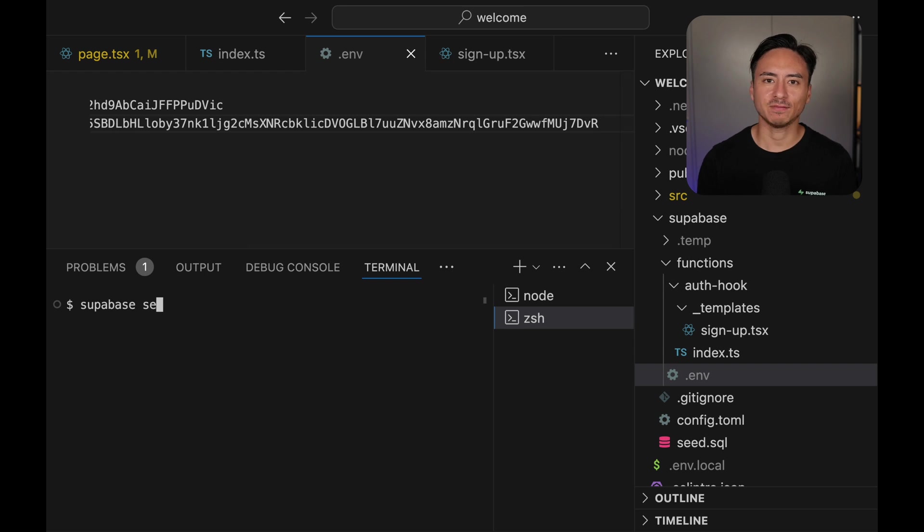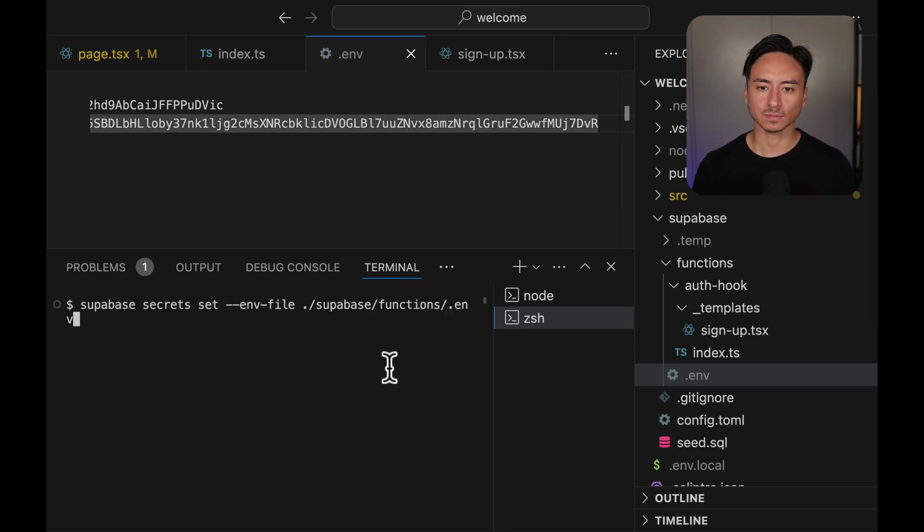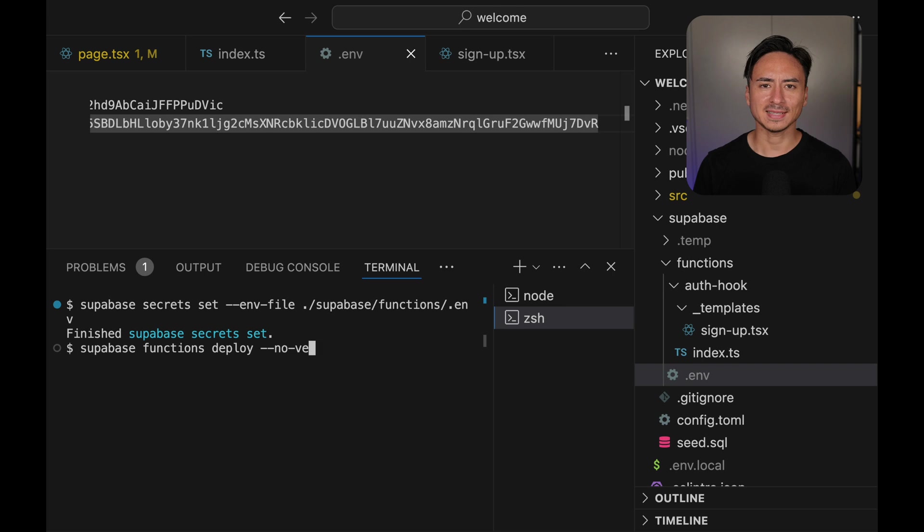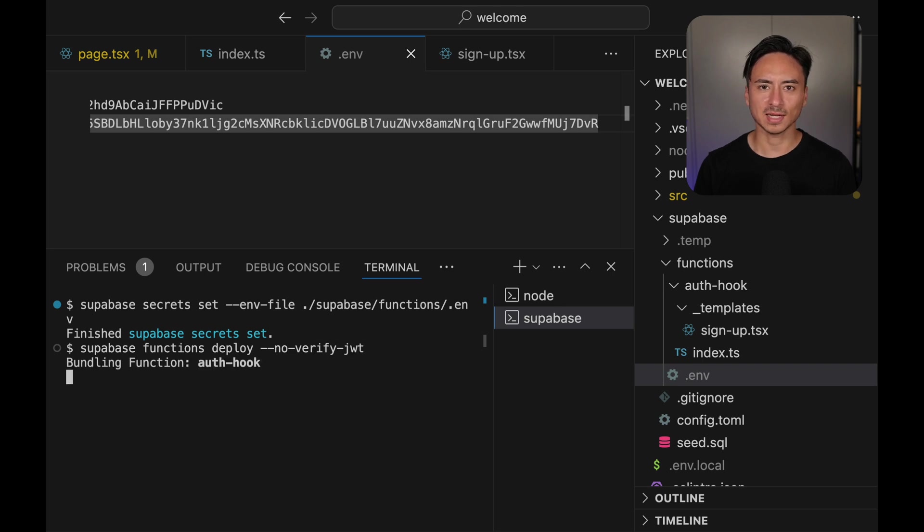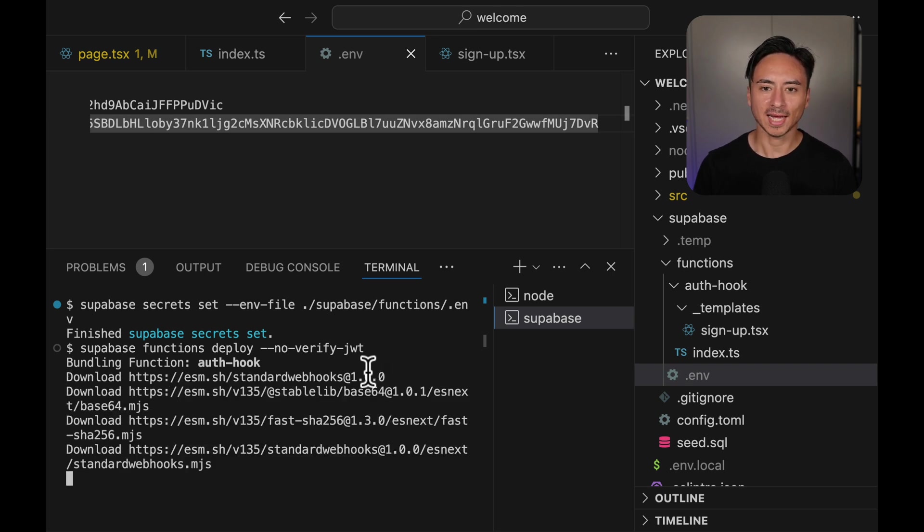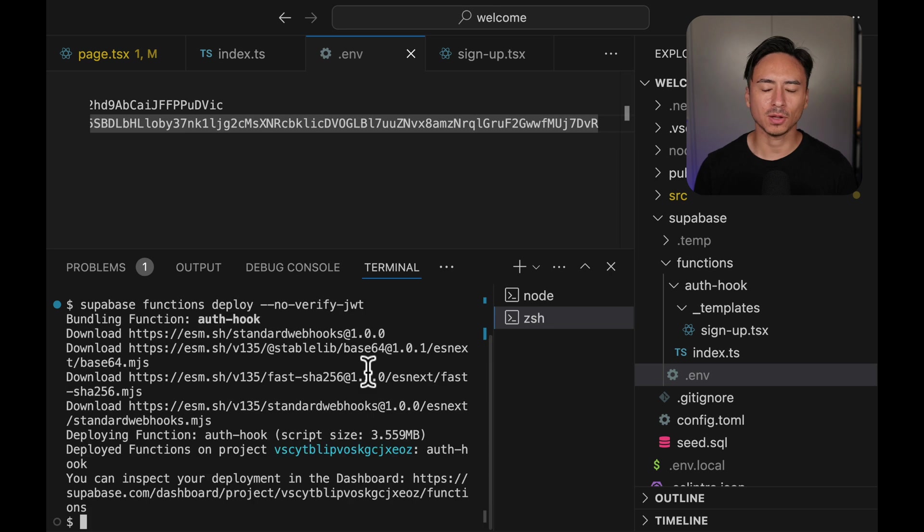Let's set the environment variable from the .env file that we have. And then run Supabase functions deploy. We also need to pass the NoVerifyJWT flag because we will be calling this function from an author. And after a bit of waiting time, our function is deployed.